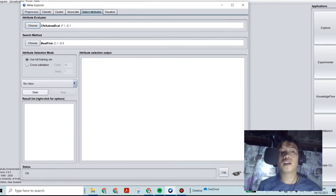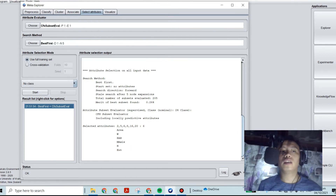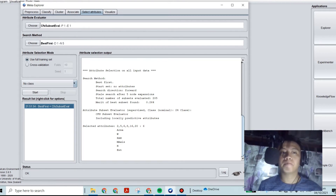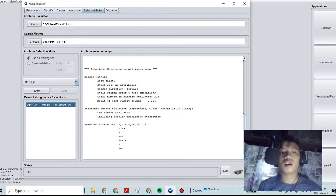We need to select attributes and use the full training set because I have already changed the original data. From more than 300 samples per category, I decreased it to 150 per category. After doing that, we don't need to choose how many folds. We simply need to select Start and use the full training set.